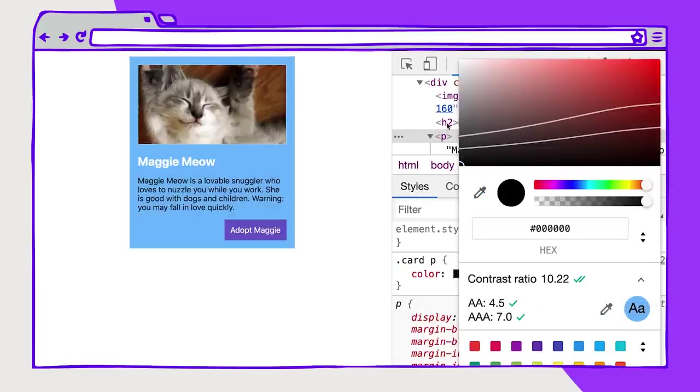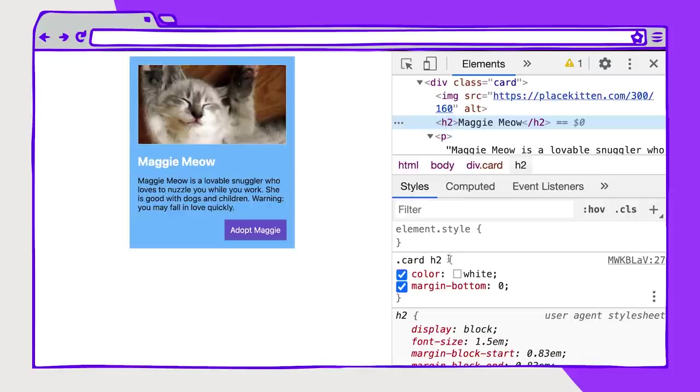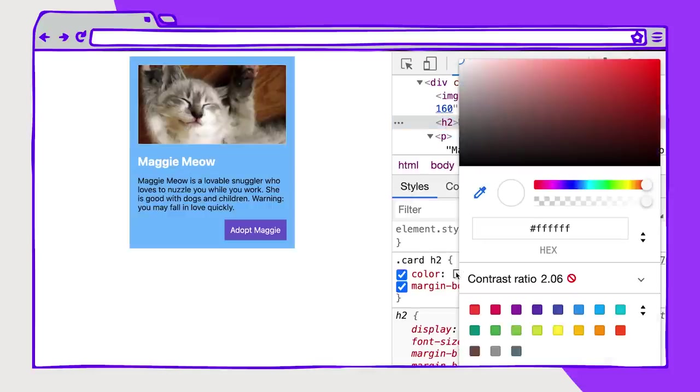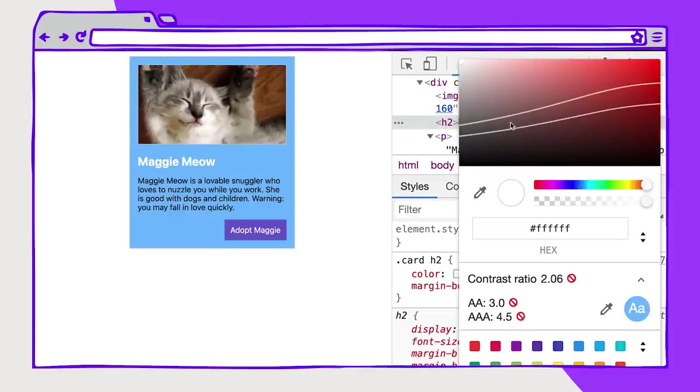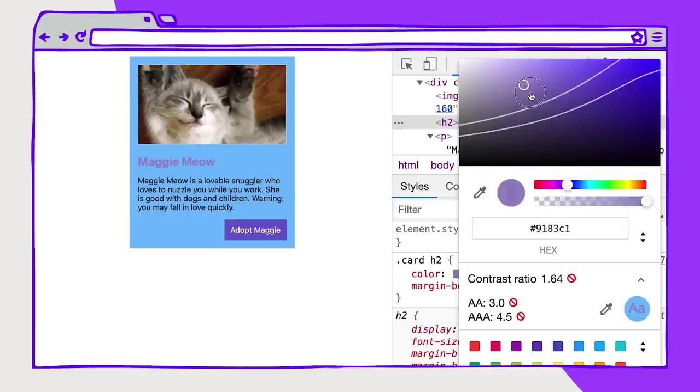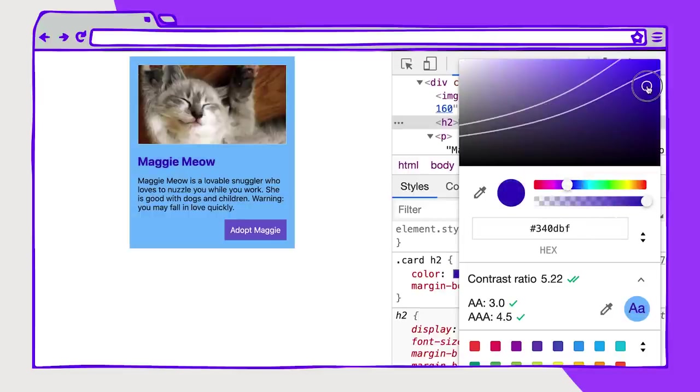And then I will just go back and make sure that this works with the header as well. So great, that works with the paragraph. Does it work with the header still? No. So now I need to make sure that this is adjusted. I'm going to go back to that purple color and have this be darker so that it works with our new background color.